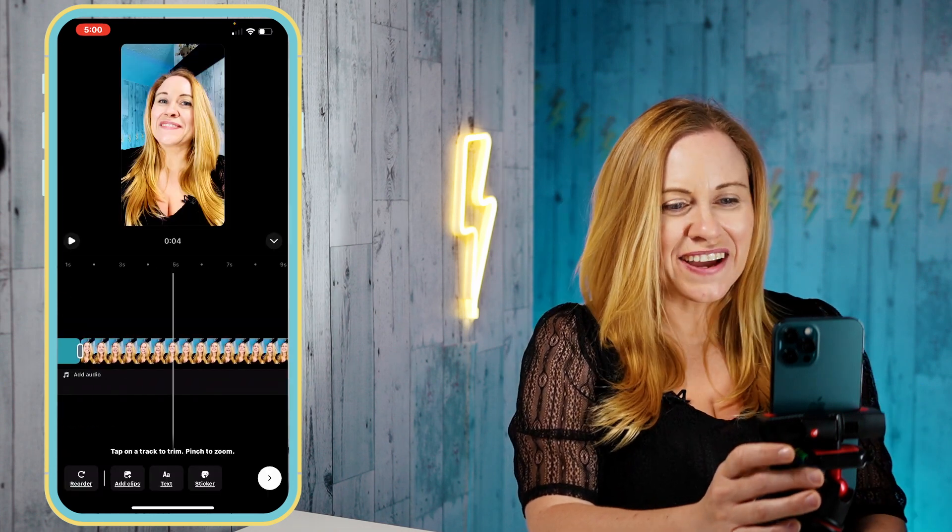We're also going to add some talking head with captions, because if you add captions to your talking head it's going to increase the likelihood that somebody who watches your Reel without audio is going to still watch your Reel because they know what you're saying. So there you go, I have my two clips recorded.